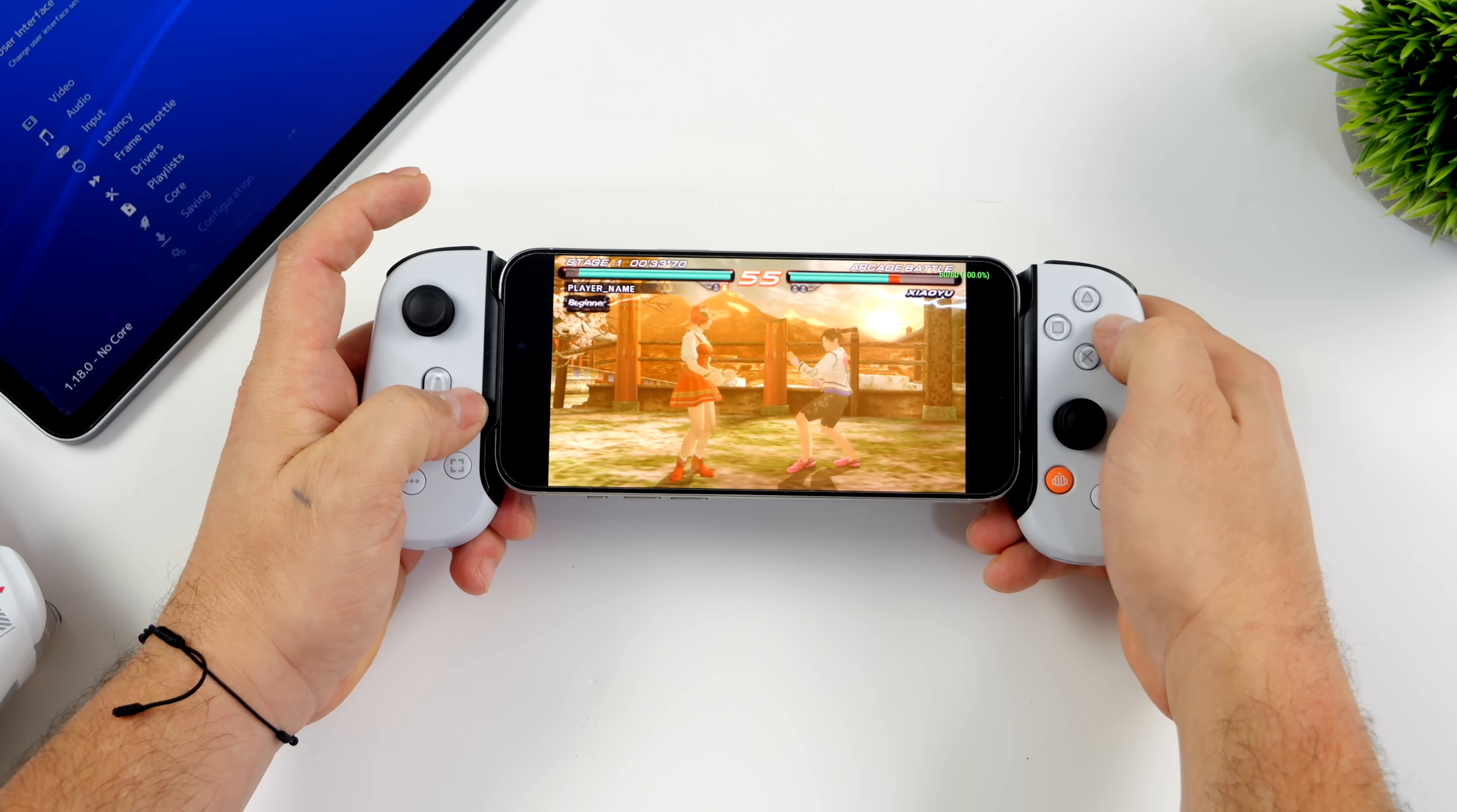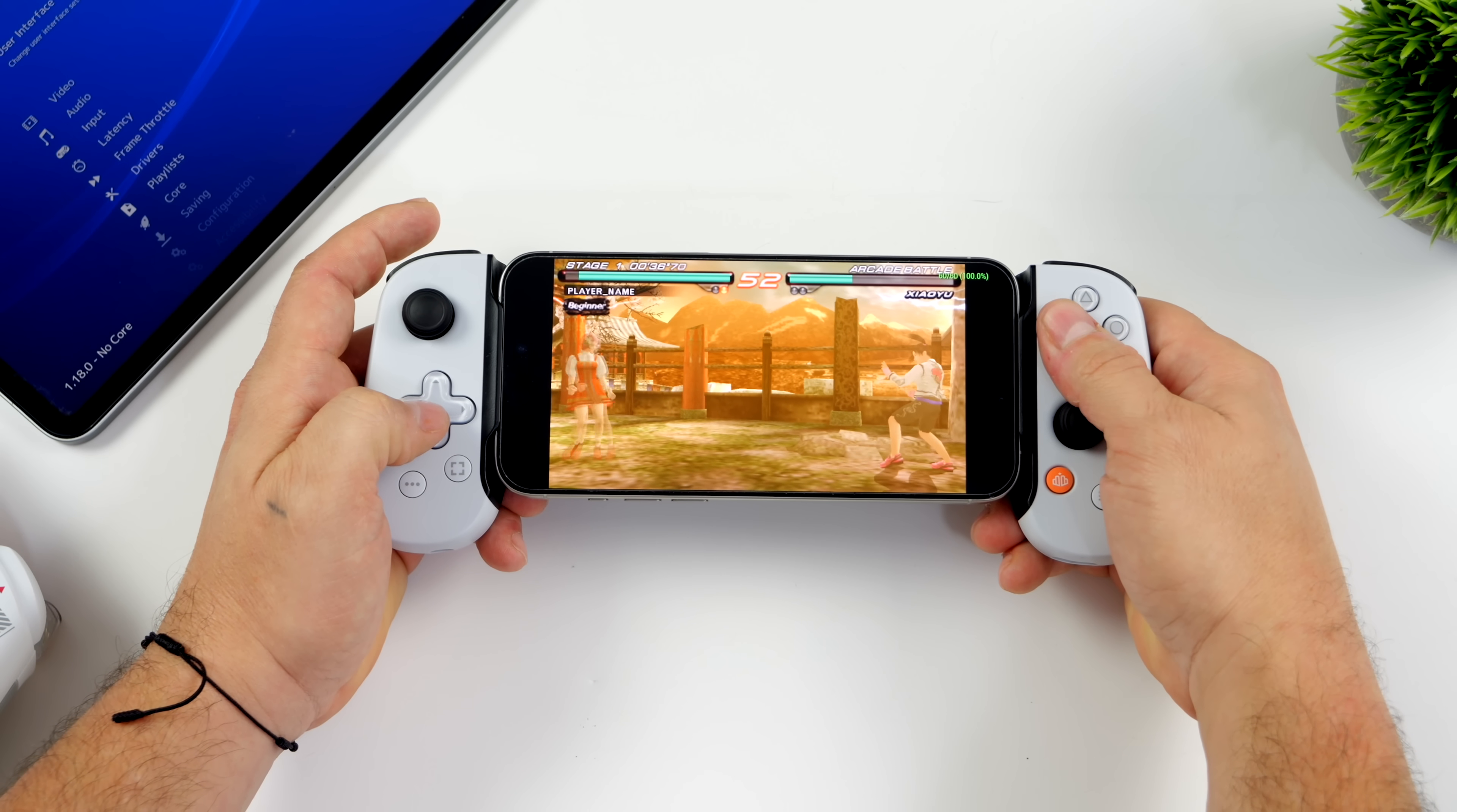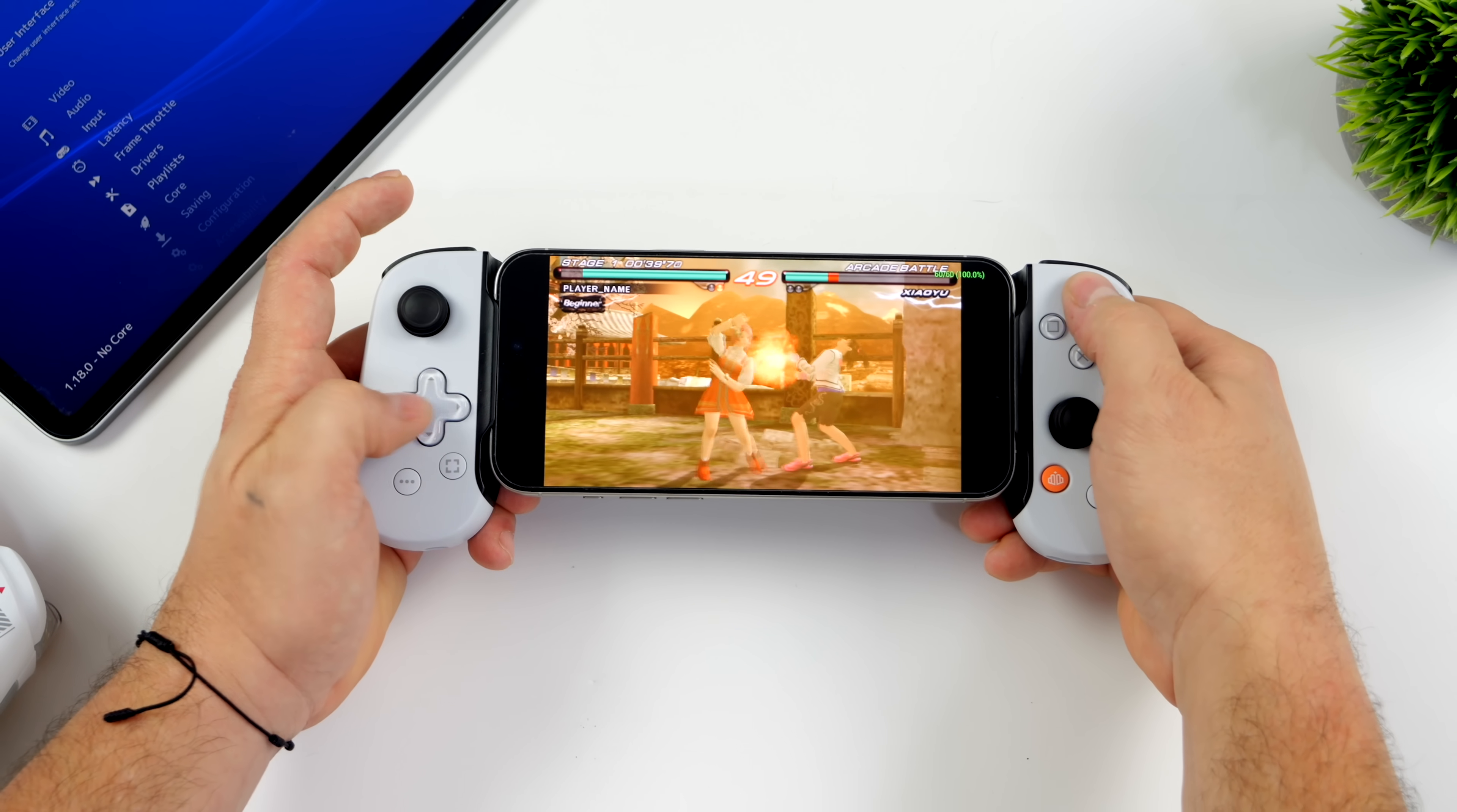What's going on everybody, it's ETA Prime back here again. Today I'm going to show you how to get some PSP games up and running on your iPhone or your iPad.